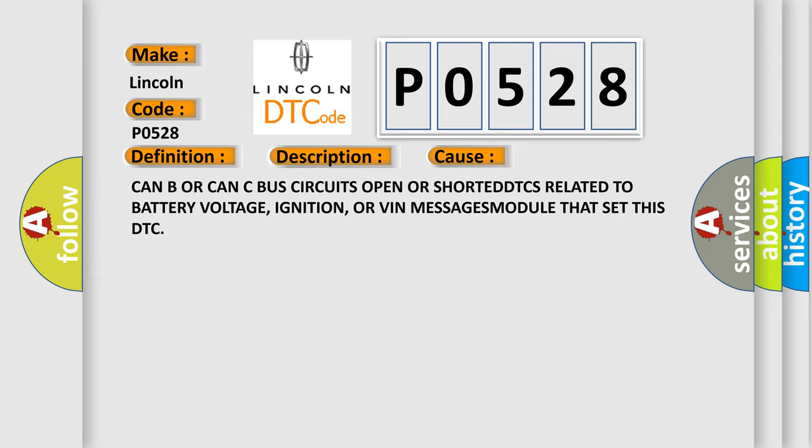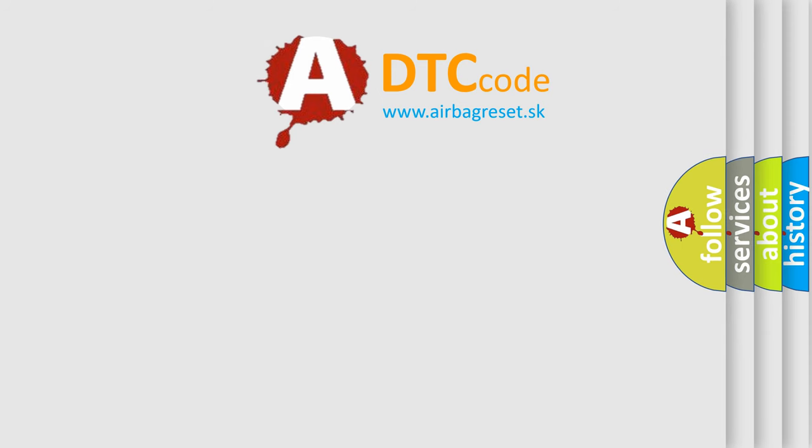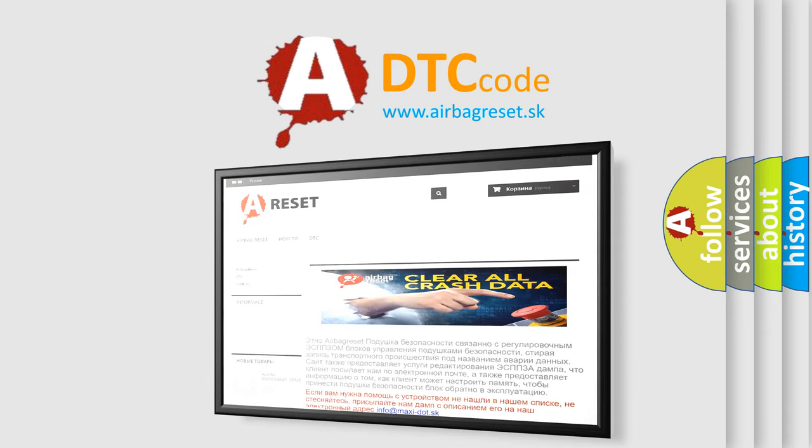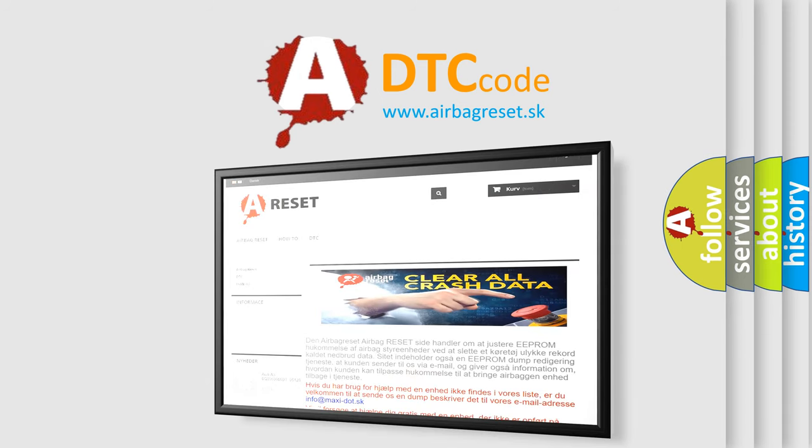The Airbag Reset website aims to provide information in 52 languages. Thank you for your attention and stay tuned for the next video.